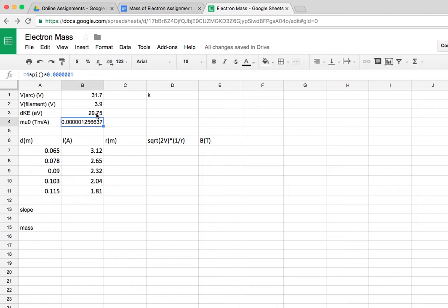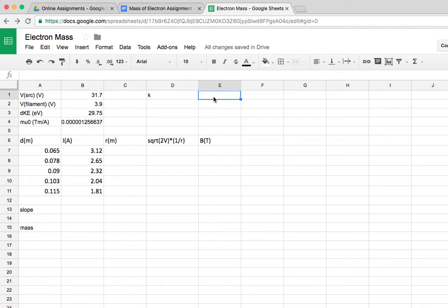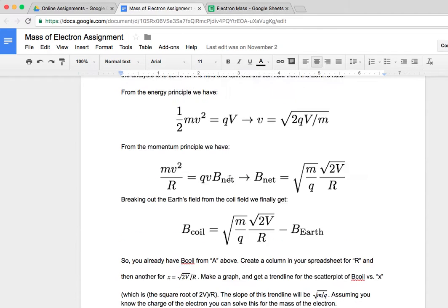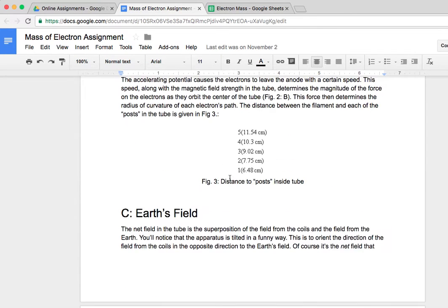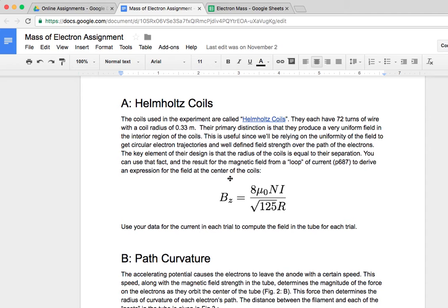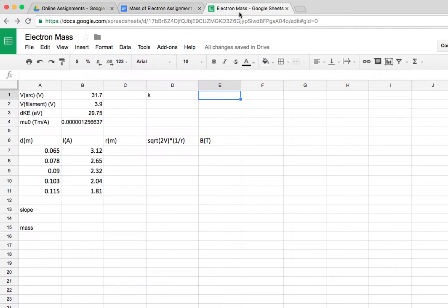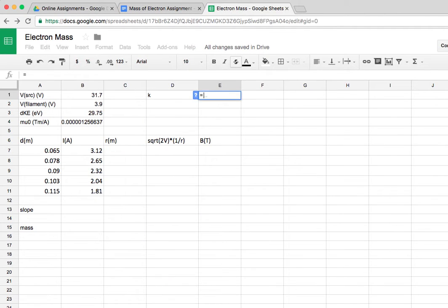Then I want to also add the proportionality constant between the magnetic field of the coil and the current in the coil. You'll remember we worked this out in class, but it's all this stuff that multiplies the current: 8 mu_0 n over the square root of 125 r. So let's go ahead and put that in.